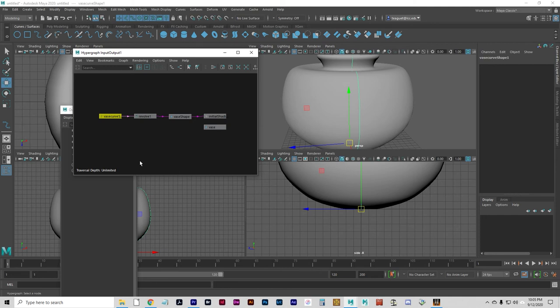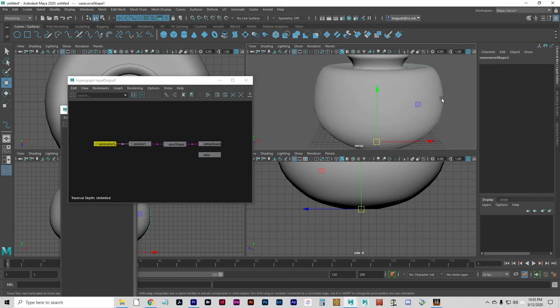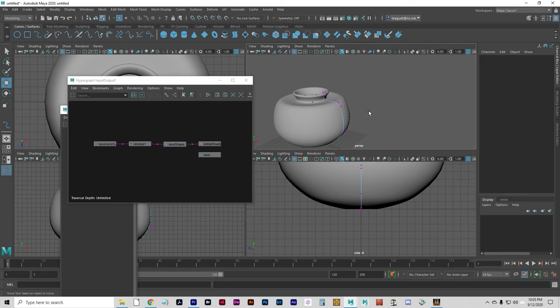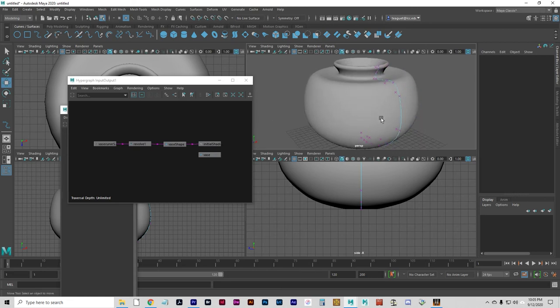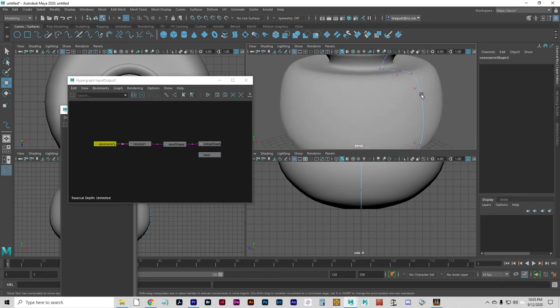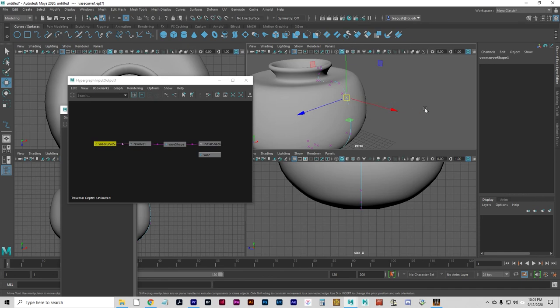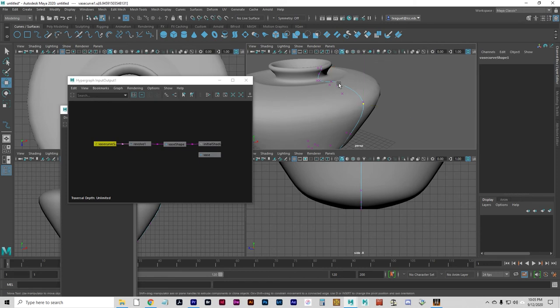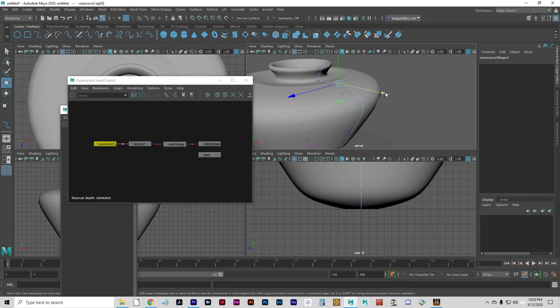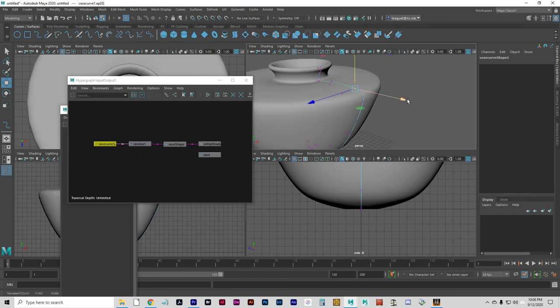If I select the curve, and if I go ahead and go into component mode, I will select edit points. This might be a little tricky to understand at first, but if you move these edit points, you do anything to this curve at all, the vase is going to respond by updating automatically. The reason that's happening is because of this right here, these nodes are connected, so the curve feeds into the revolve, and the revolve happens according to where the curve's points are. So, this surface can be changed on the fly, as long as the history is still connected.